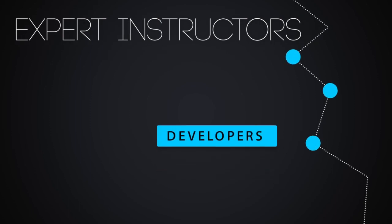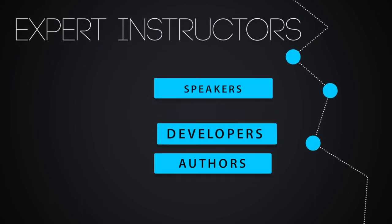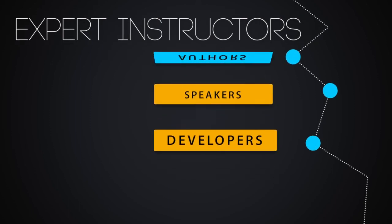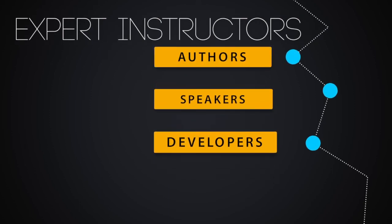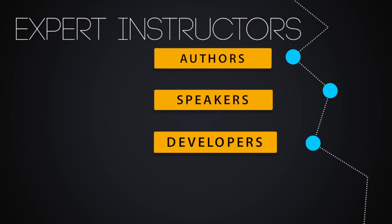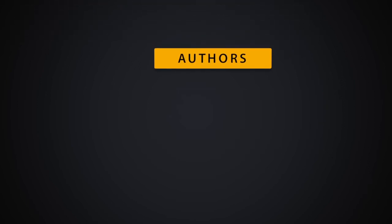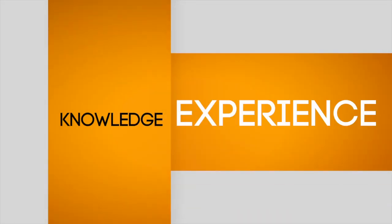Our team of instructors are proven security industry professionals. They are published authors, award-winning speakers, and developers of some of the most widely used software tools in our industry. Our expert instructors bring their professional techniques, knowledge, and experience direct to you.